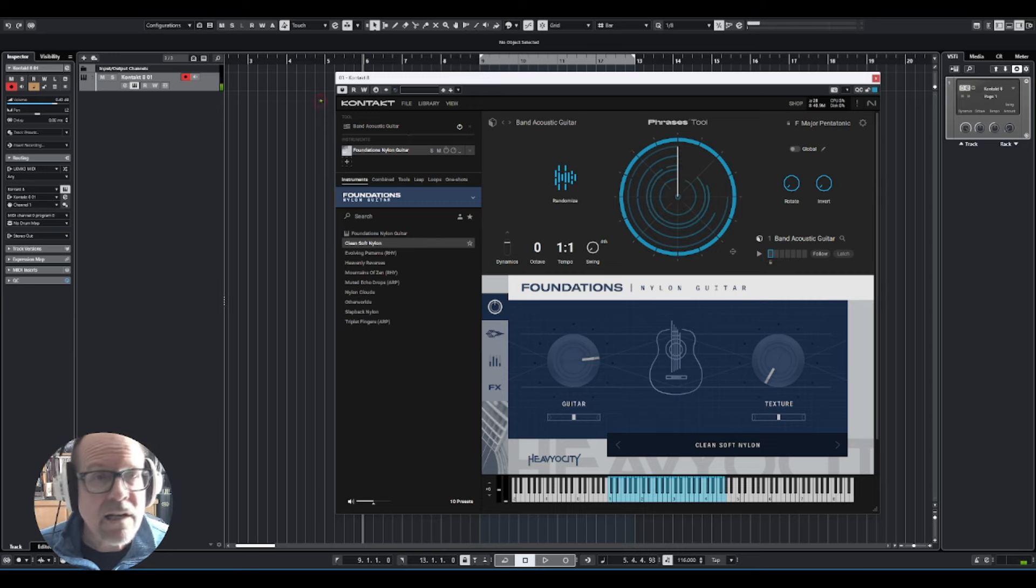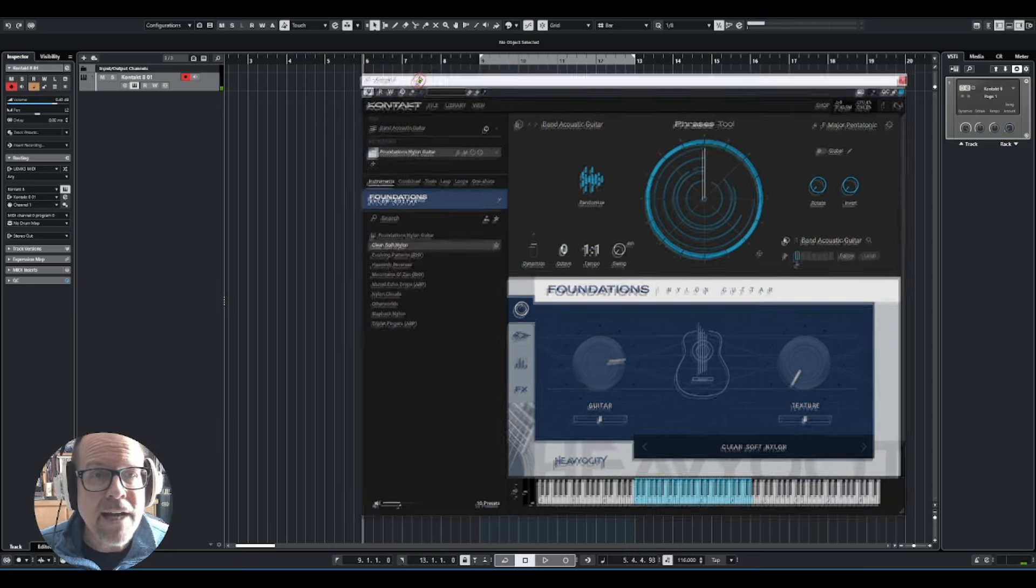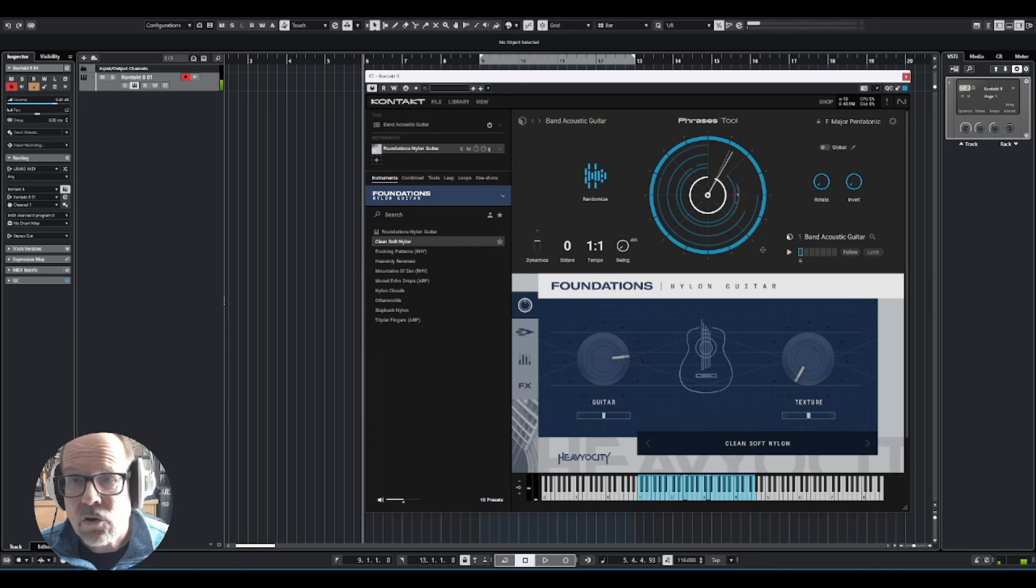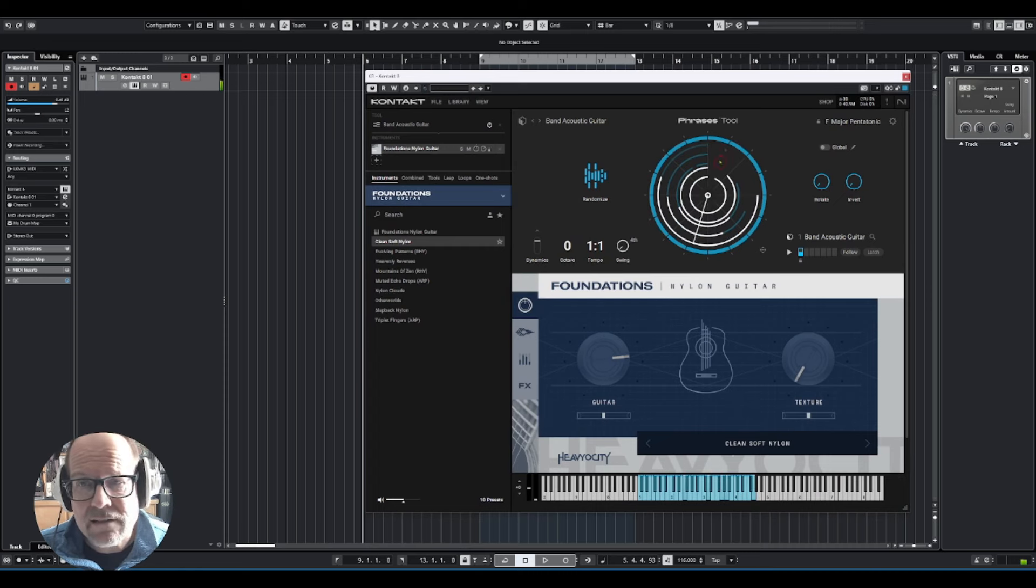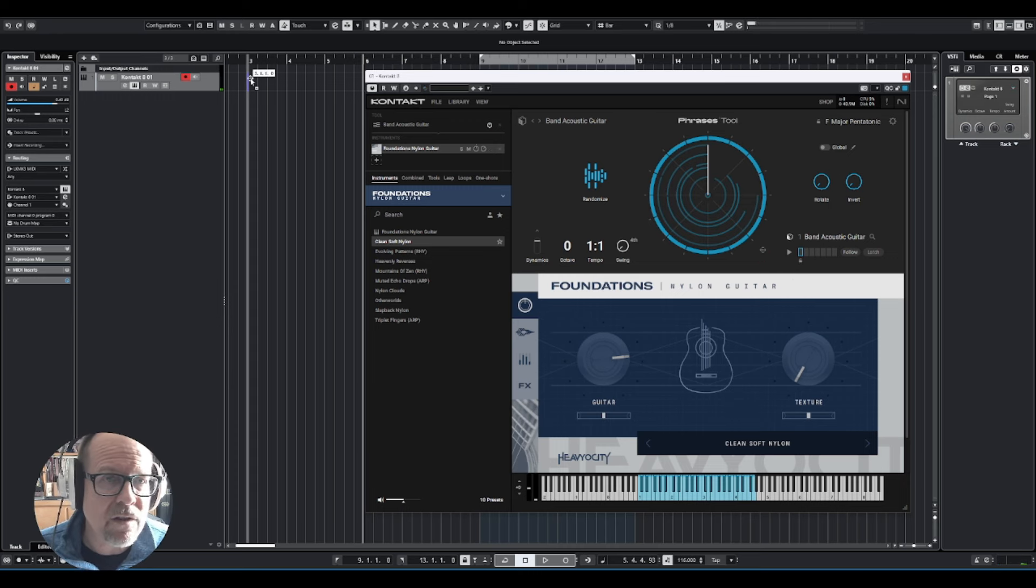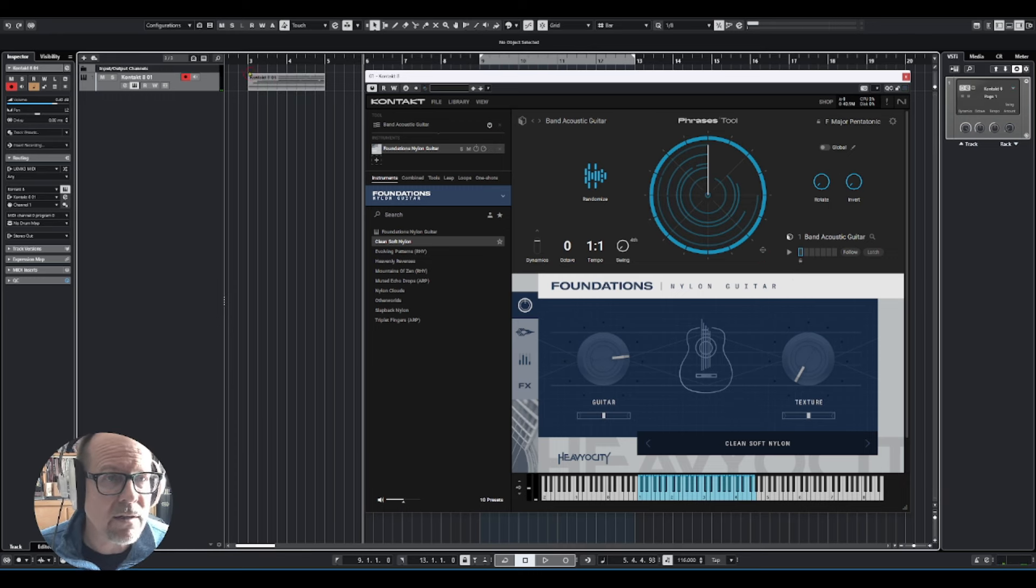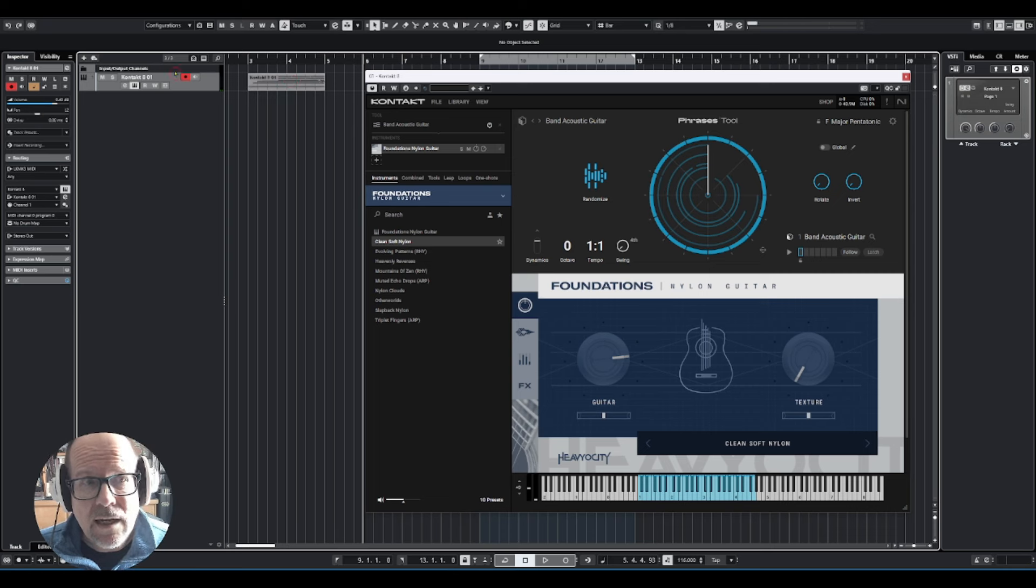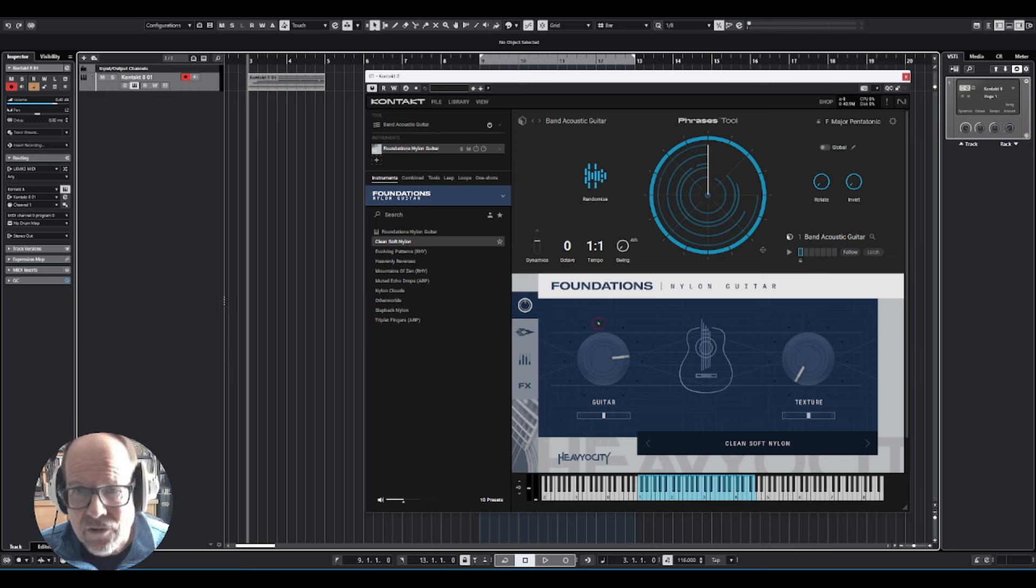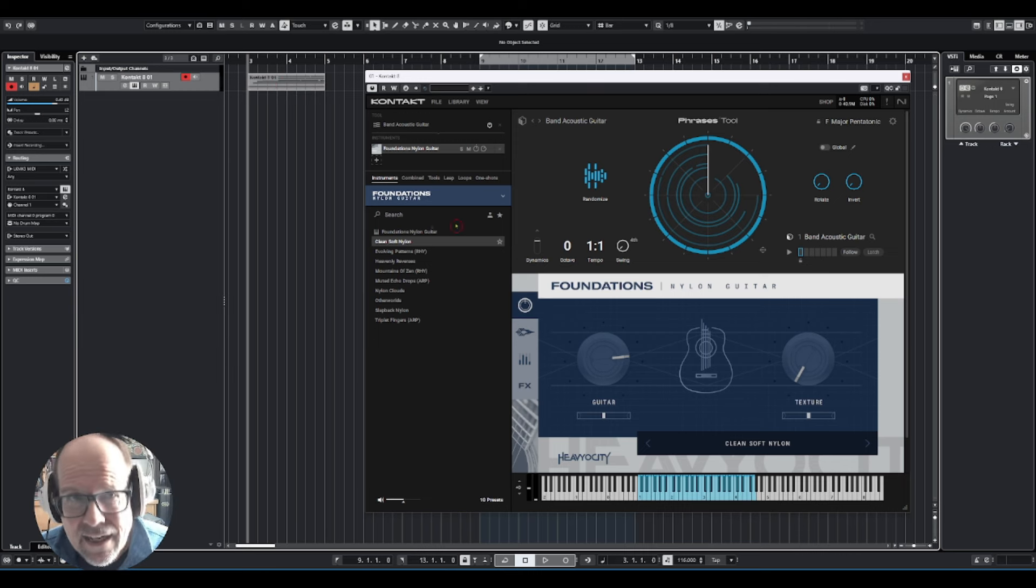This is now how you can actually work with this in your sequencer. So if you like this phrase, you can go down here and drag it over to your instrument. Because I have only the Kontakt instrument in here right now, if I play this back, it's going to trigger the phrase tool again.